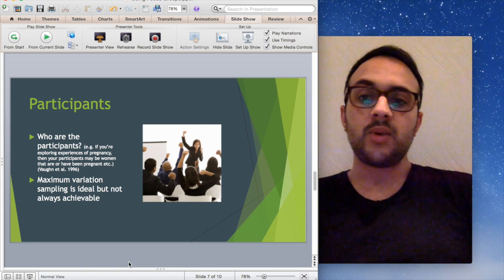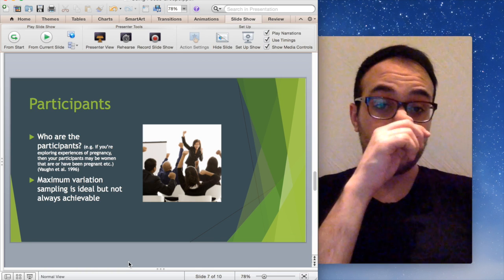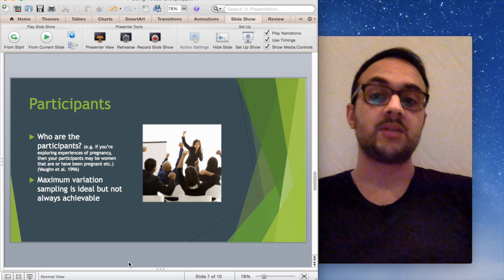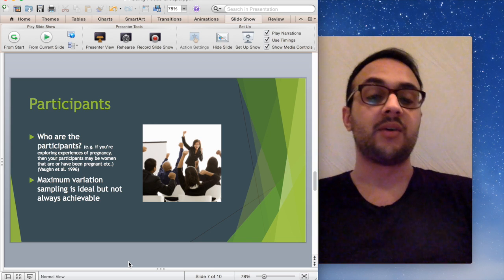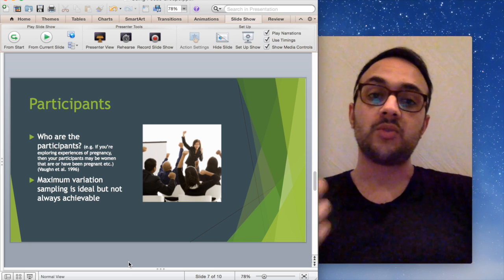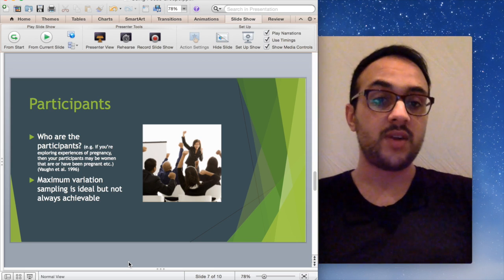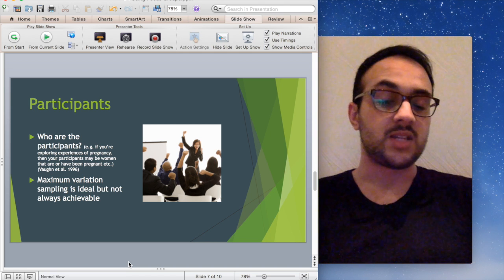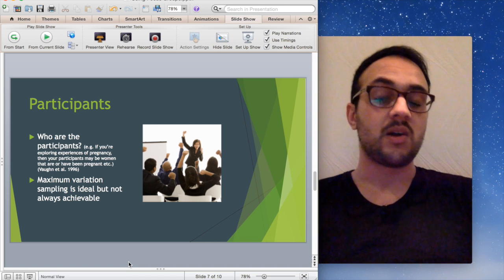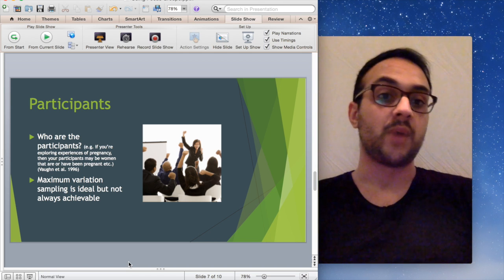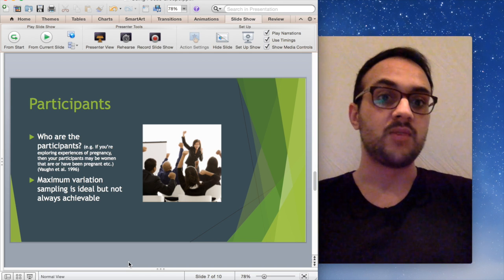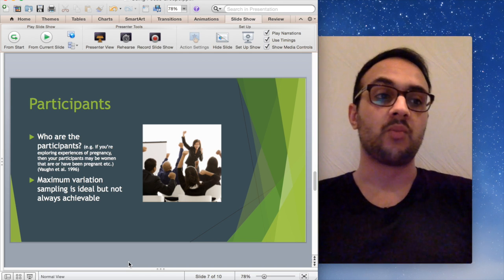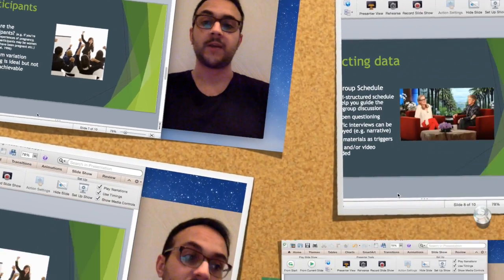So once you've established who the participants are and who they're going to be, you'll start thinking about recruiting them. With your research team, you can decide which are the best ways to do that depending on what you're exploring.